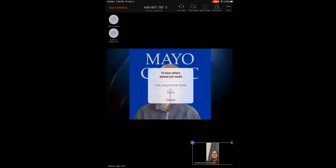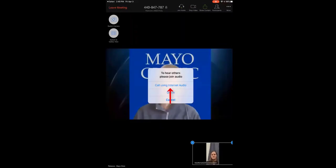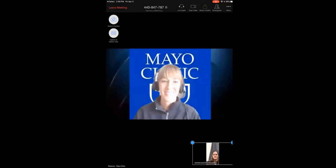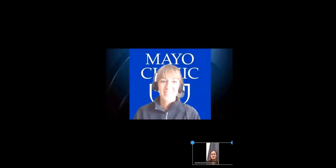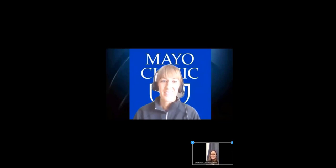Finally, you'll need to choose Call using Internet Audio. At this point, you'll see the Mayo Clinic virtual appointment staff member. They'll introduce themselves and ask you some questions. Then they'll connect you to your provider.